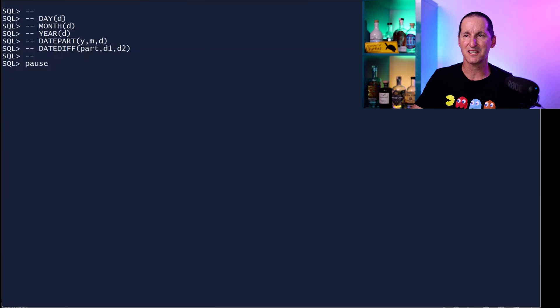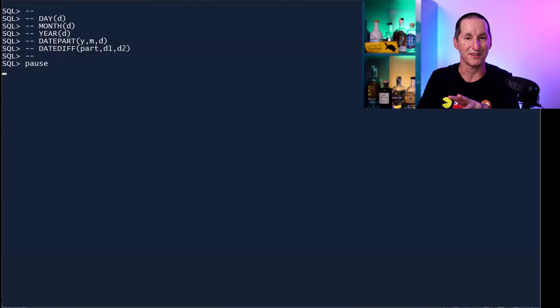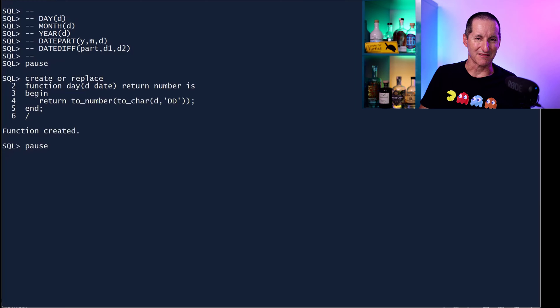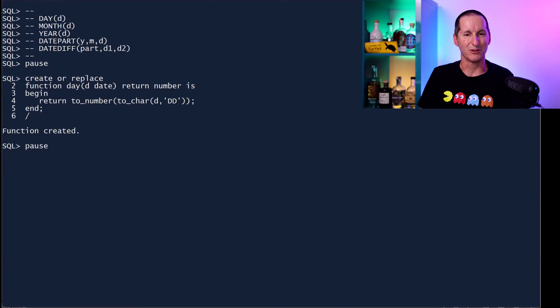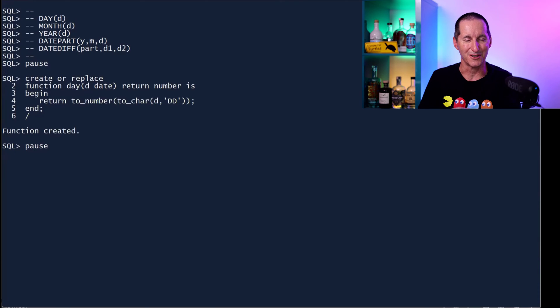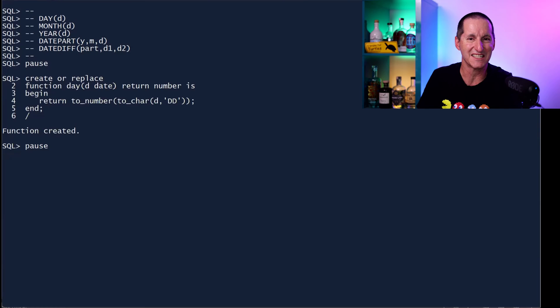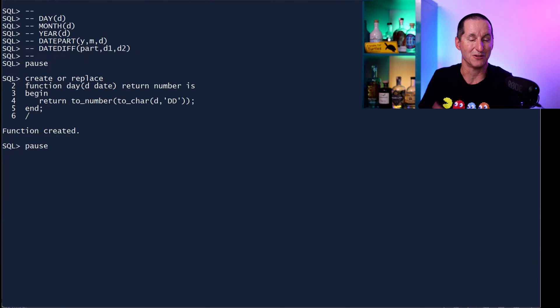Yes, SQL Server has them natively, but it's trivial for us to build them in Oracle. So let's do them first and then we'll explore how we can make them even more performant. It's very easy to write these functions and use them yourself in Oracle.